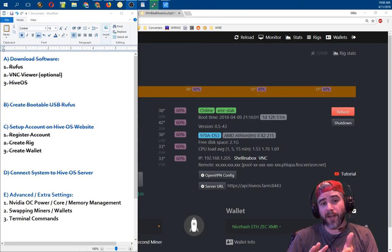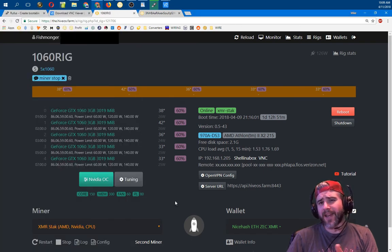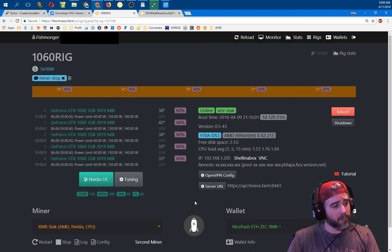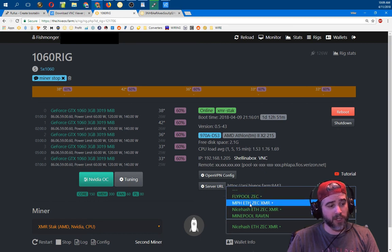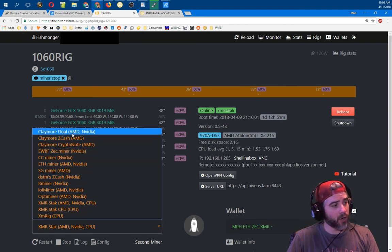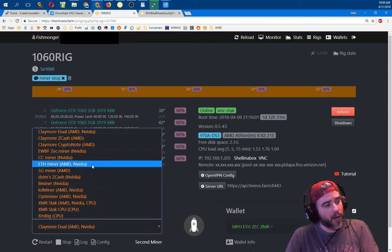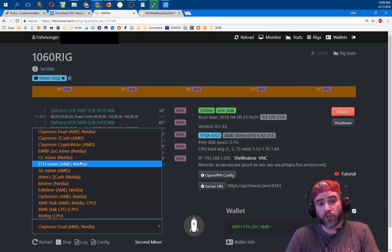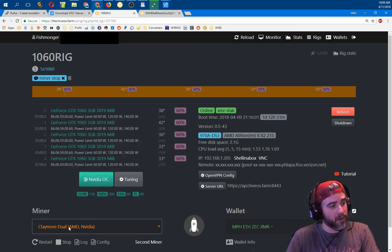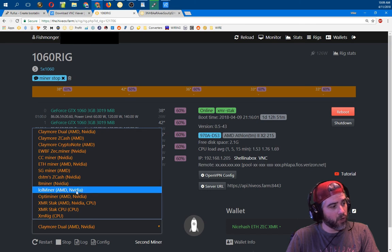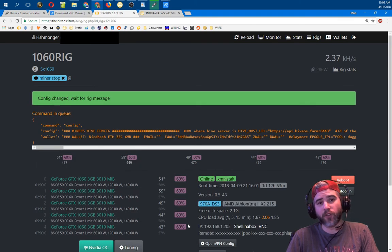We've just gone through all the basics. Your rig should now be set up and controllable via the web. Because my system already existed with a miner and wallet entered, it loaded those by default. At the bottom of the screen, to change or select different wallets, just choose the wallet — for instance Mining Pool Hub — and select which miner you want to use, like Claymore Dual. It will give you options for all miners, but if you didn't set a miner up inside the wallet it won't work and will just return errors. Once you select your miner and wallet, hit the apply button and it'll push that information to the rig.